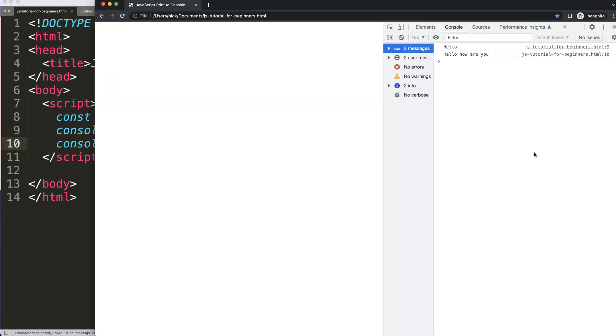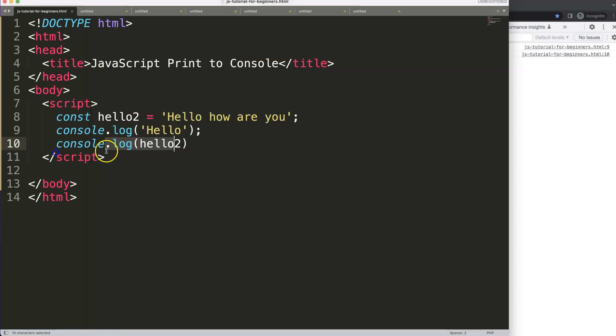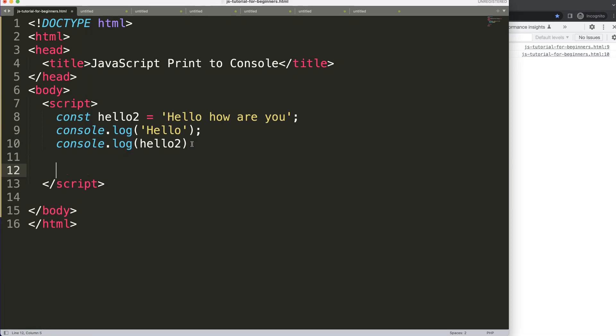So if I refresh here, now you can see here it gets the variable, or the constant variable, and outputs it here. The console.log is very useful for you to figure out if there are errors, or certain items are correct or not correct.